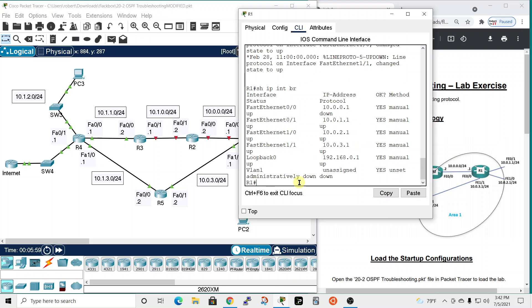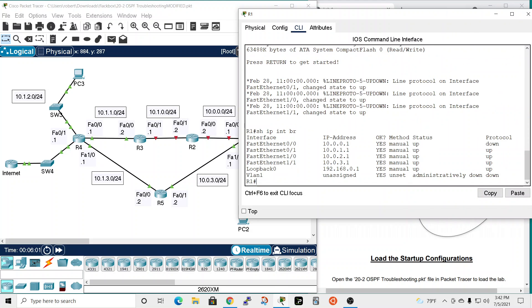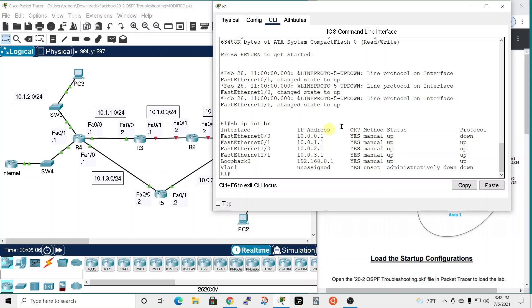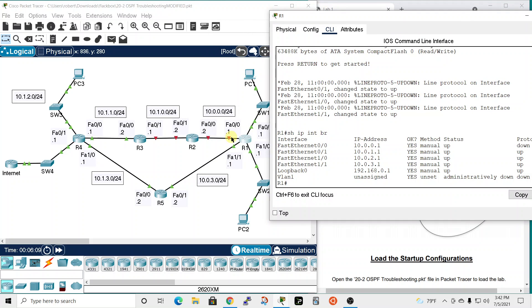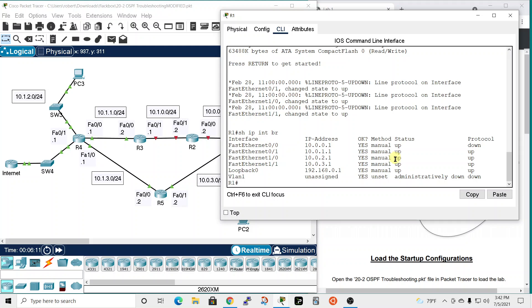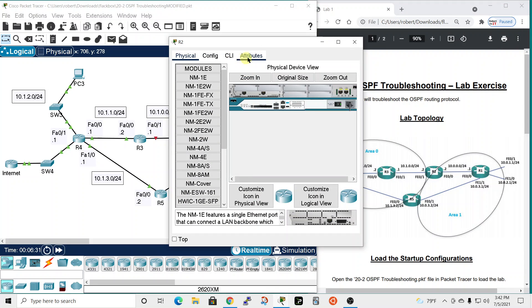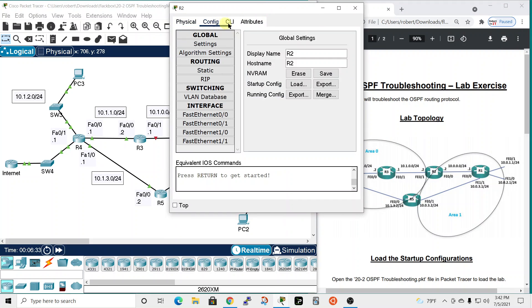Show ip interface brief — we can see there's an issue with the 10.0.0.1 interface visible in Packet Tracer, but the interfaces are up administratively and we have our loopback set. Let's do show ip route to see if any OSPF routes have been put in the routing table — and none have. We probably need to fix a problem at router two.